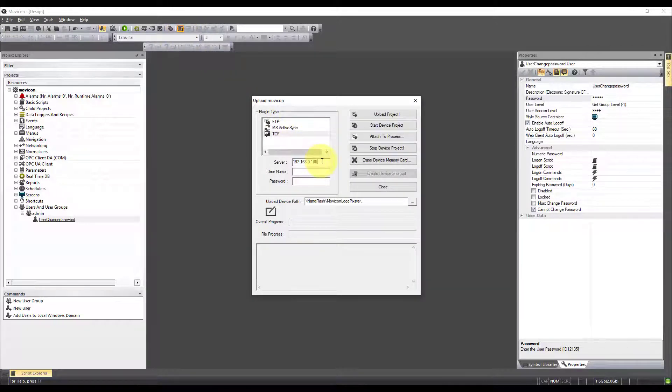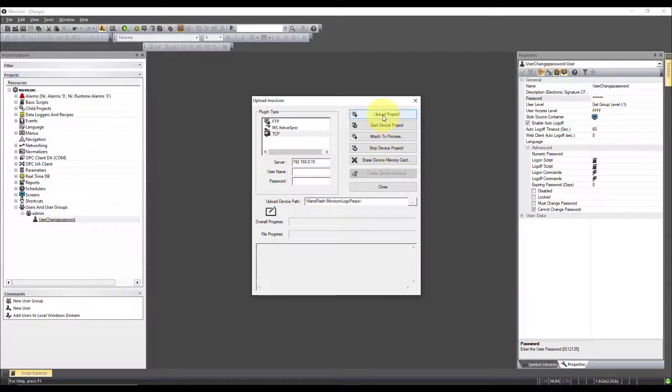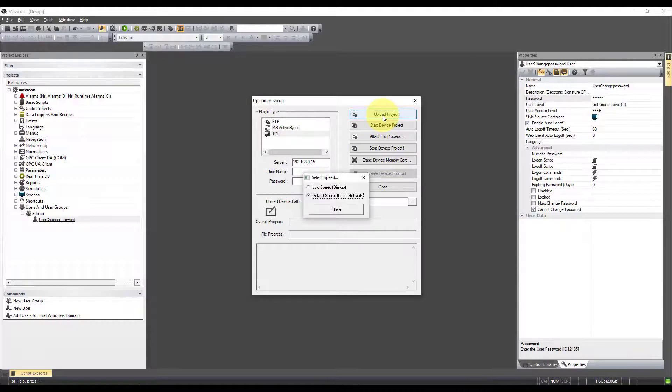Pop the IP address in of the device. Check the path. Yep, that's exactly the same as what we had before. And hit upload project.